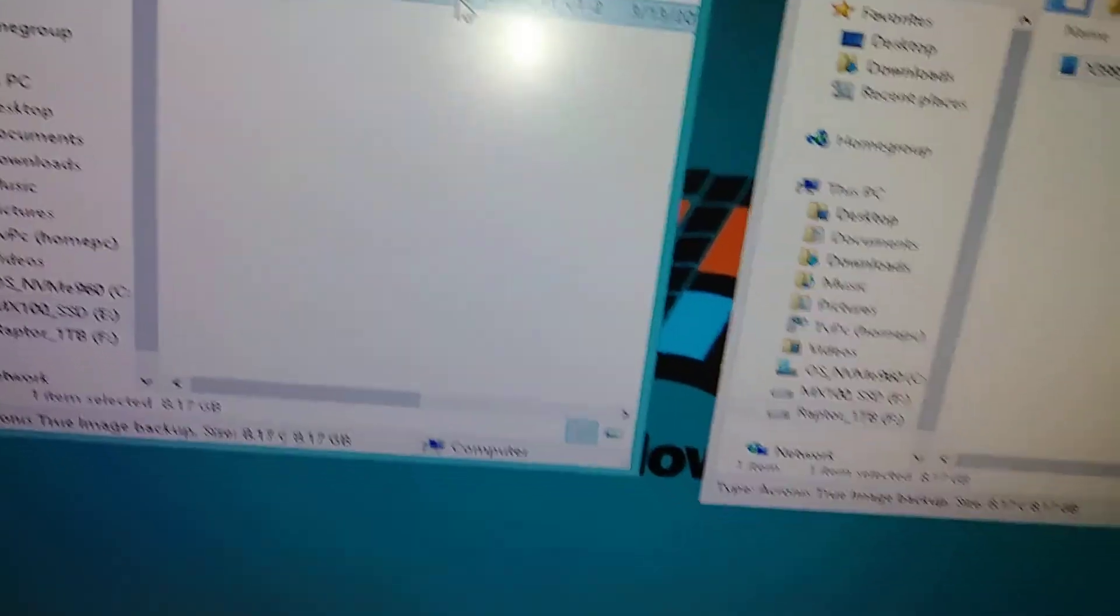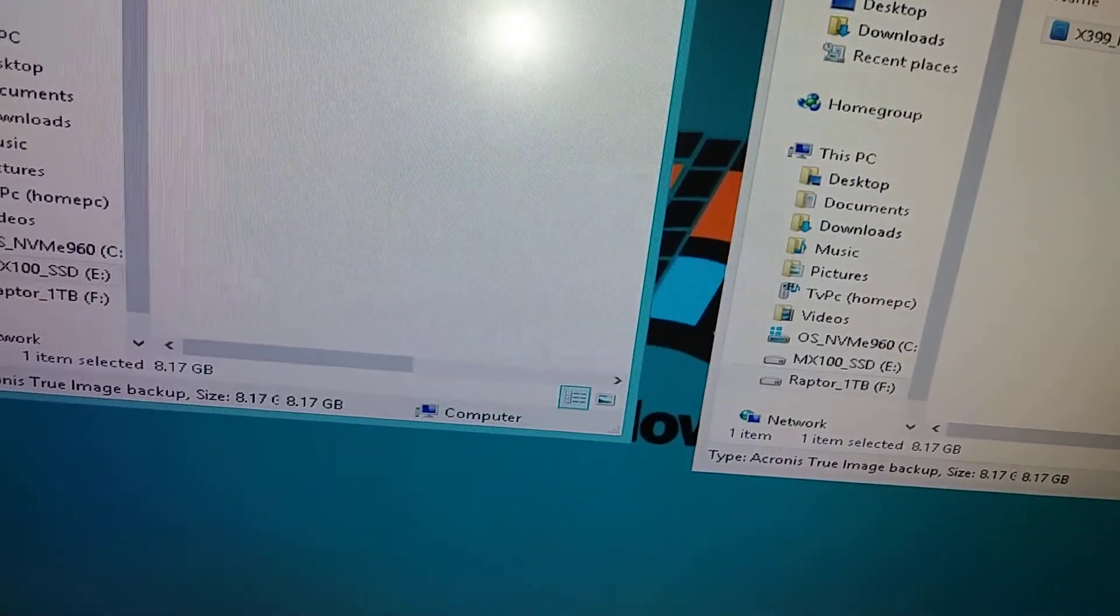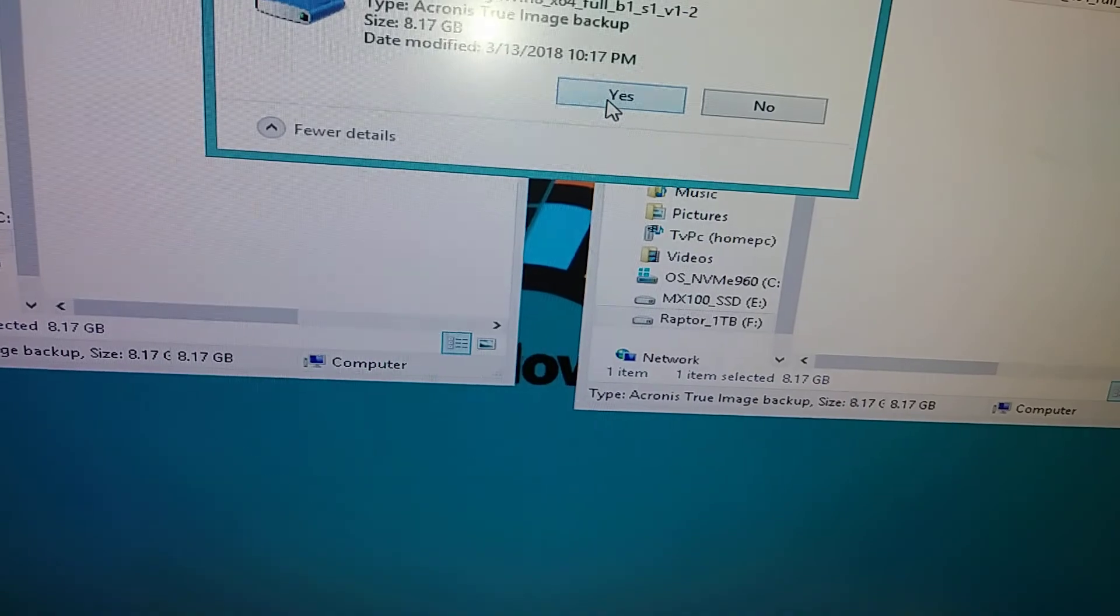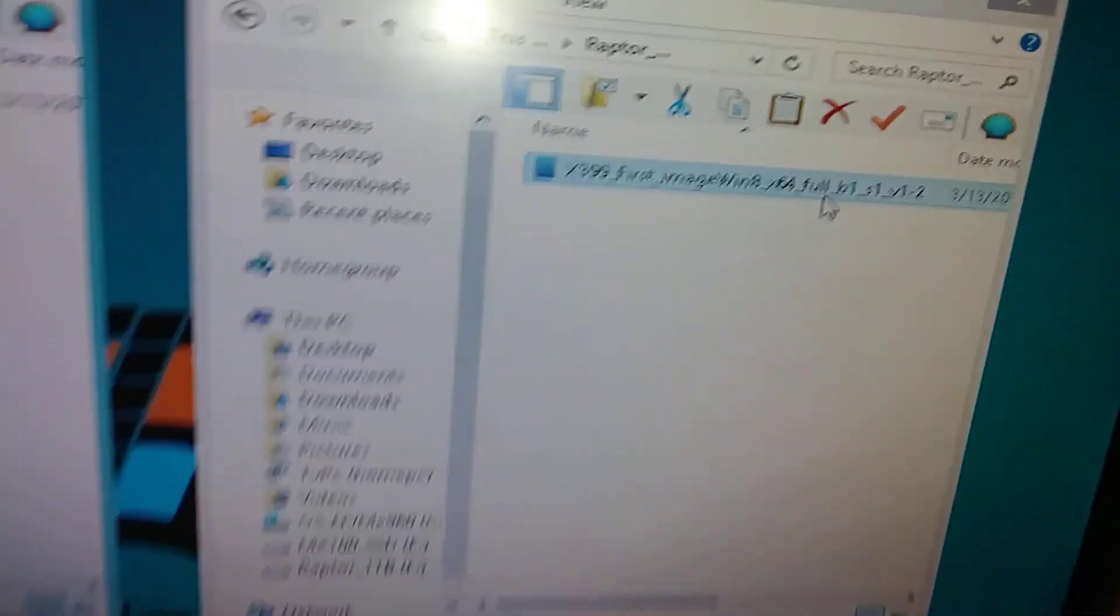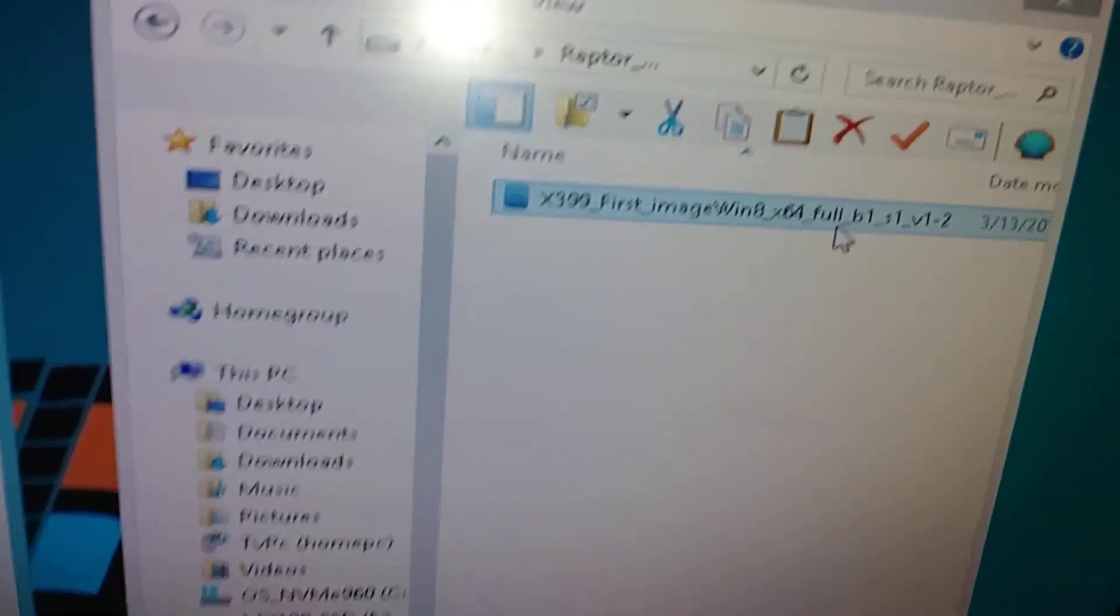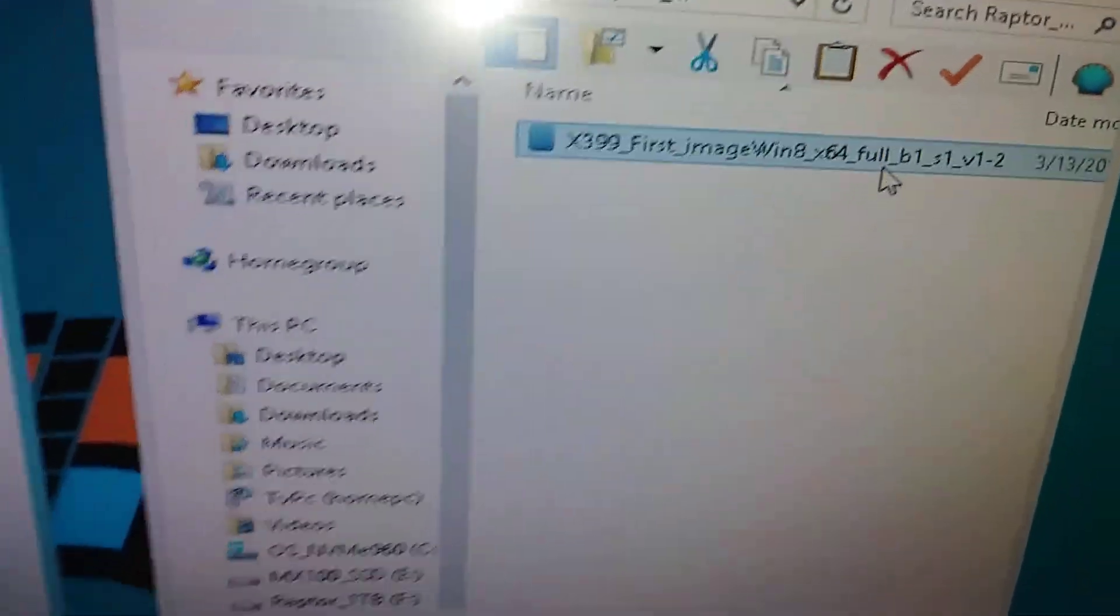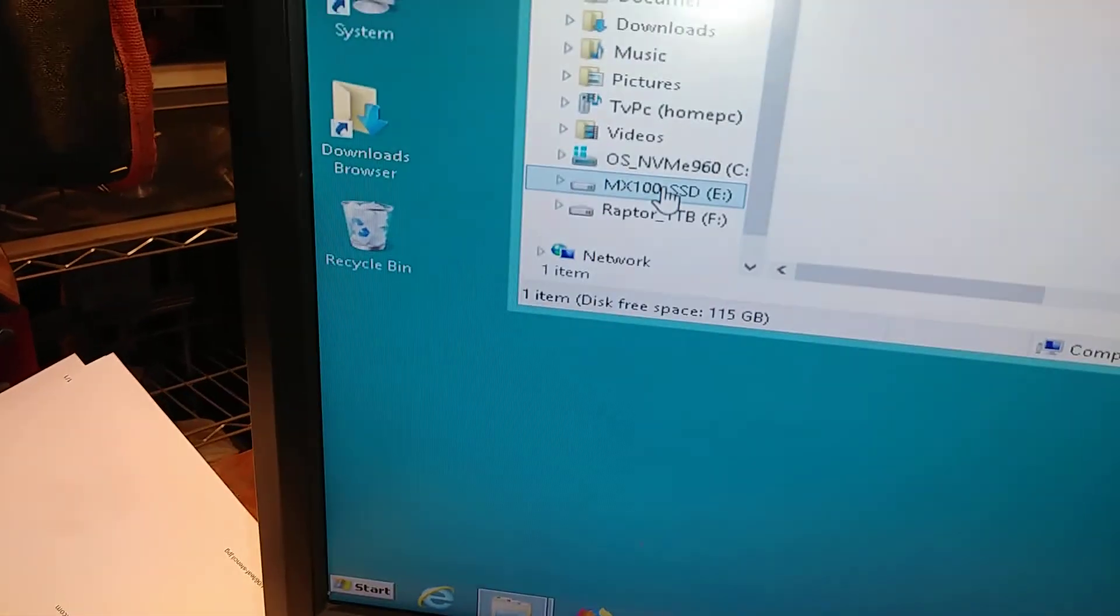Now we're going to send it from the spinning mechanical hard drive, the Raptor. We'll drag it back over here to the MX100.